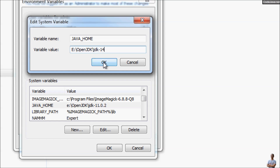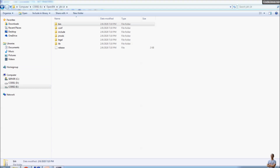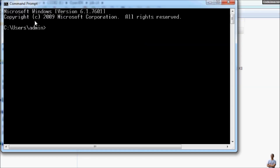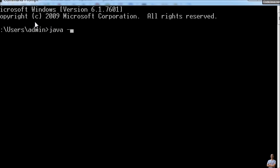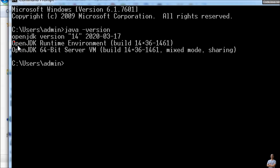Click OK to save the changes. Now let's open the command prompt again and type the command java -version. You can see it now reads OpenJDK version 14 and the release date is 2020 March 17. We have successfully downloaded and installed OpenJDK for Java 14.